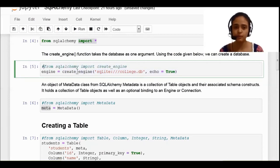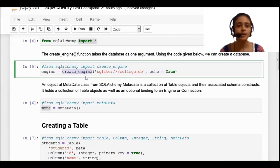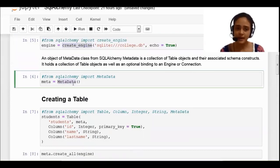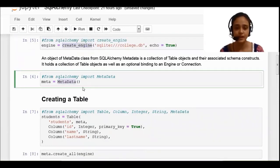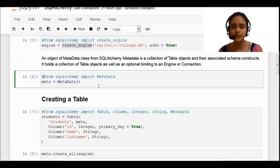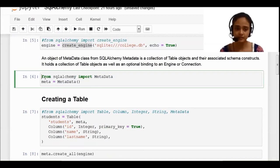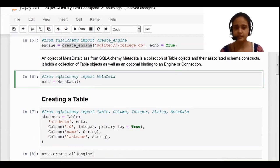Here I am calling the constructor of that class. Next is the metadata, which is again a class of the SQLAlchemy library. You can also write 'from SQLAlchemy import metadata', but I am not writing it like that.